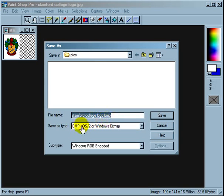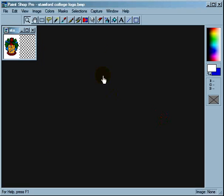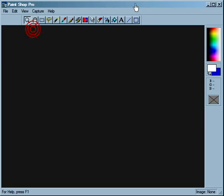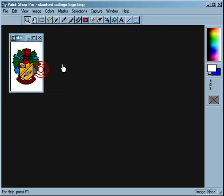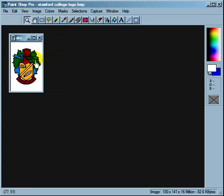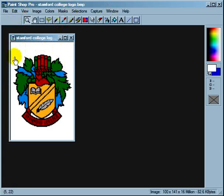Now on to saving this file as a BMP file. I'm going to save it as 'college logo dot BMP' — Save As Type: BMP. Oh, I forgot to do one more thing first. Let's load up the college logo BMP file again.